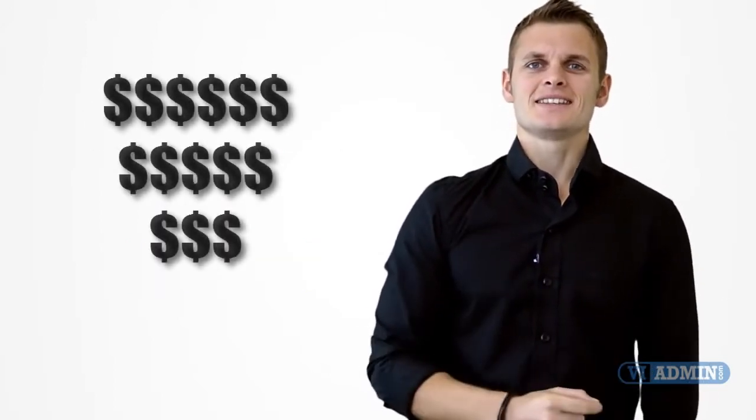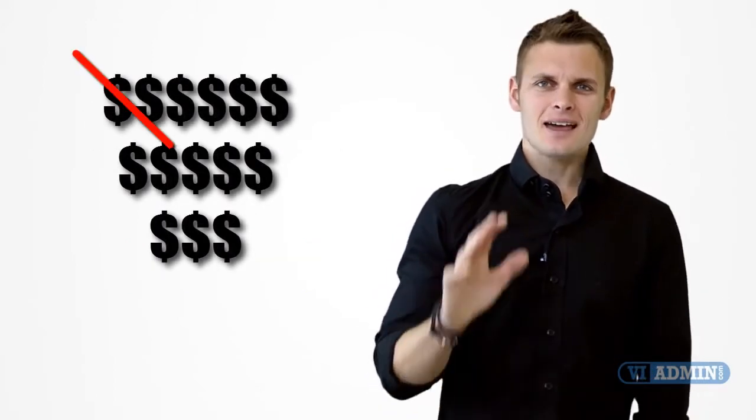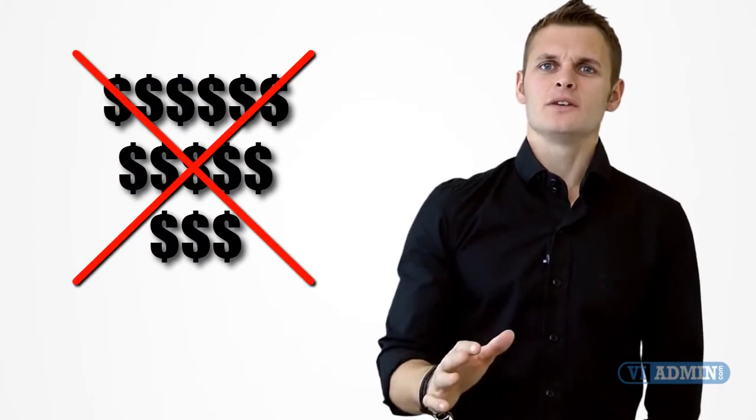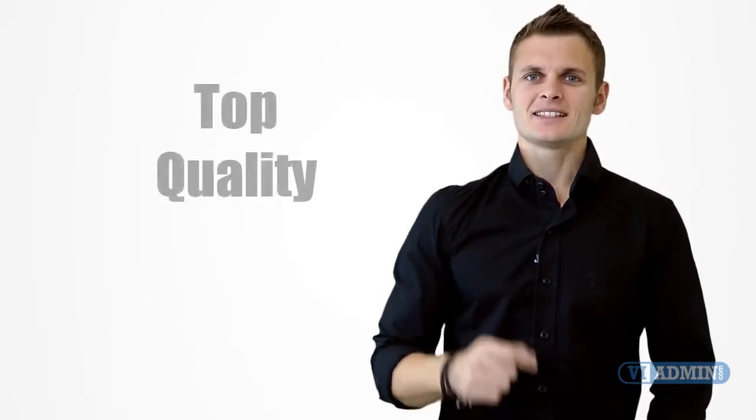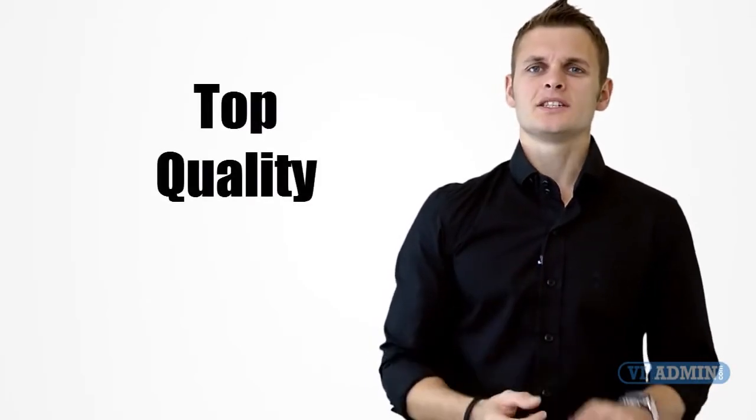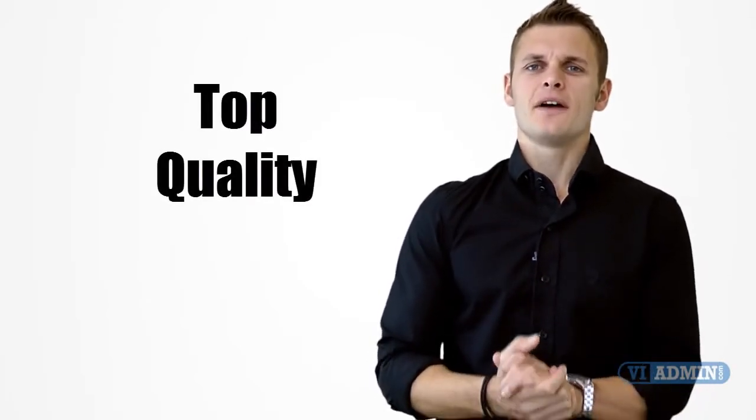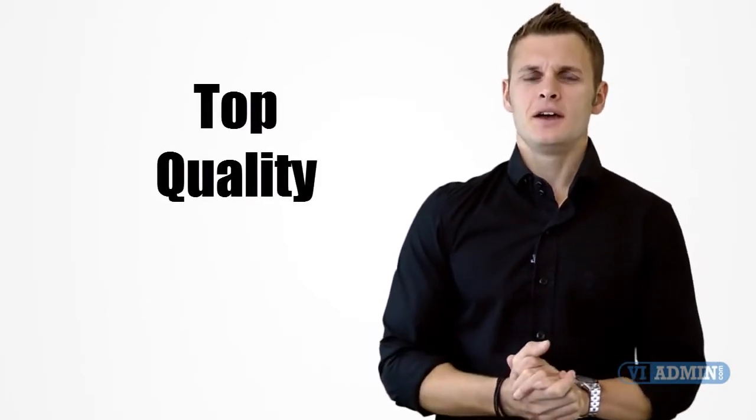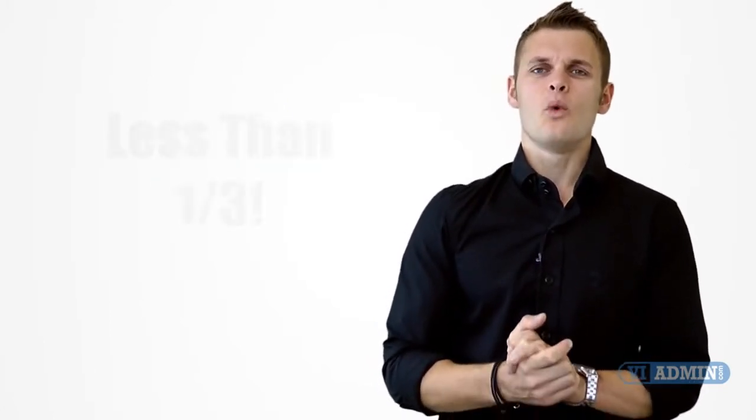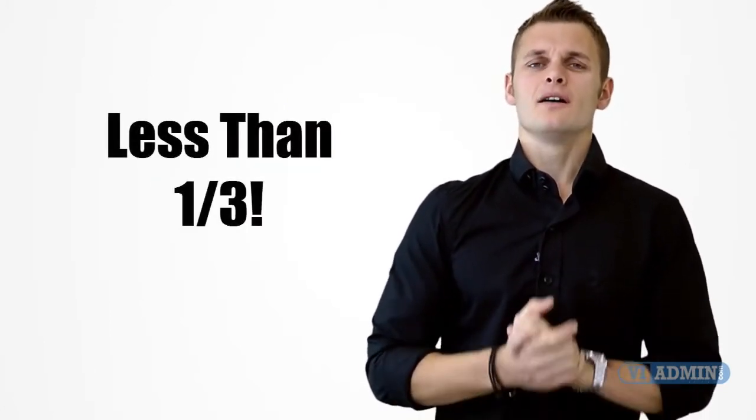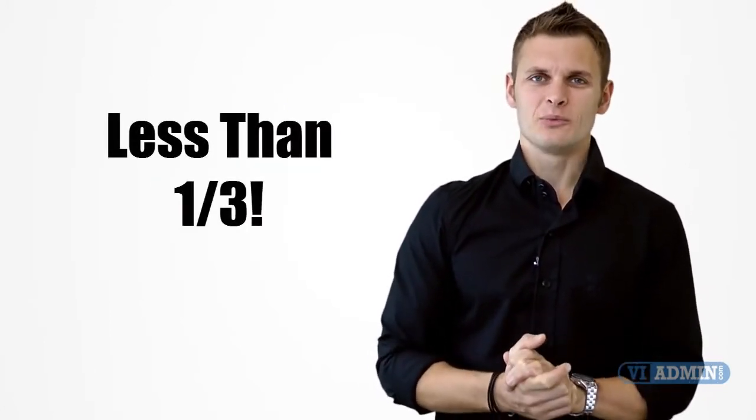Now I strongly suggest instead of spending thousands of dollars on the official course enroll in one of our VMware training classes and get top quality training for a fraction of the cost. In fact we deliver more training for less than one-third of the original price.